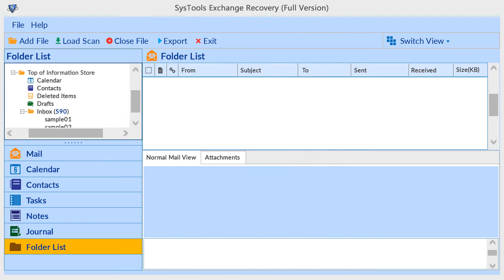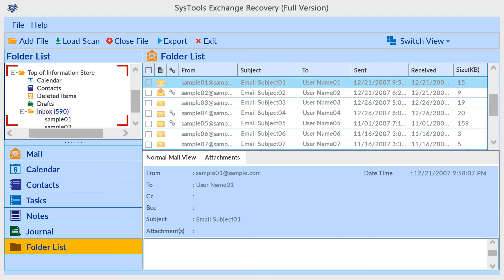The tool preview maintains folder hierarchy. Select a folder for email preview.